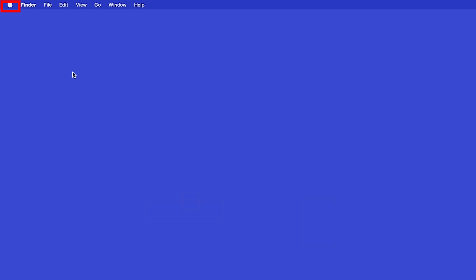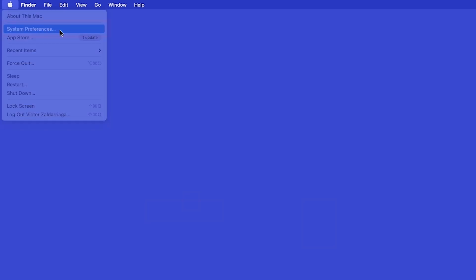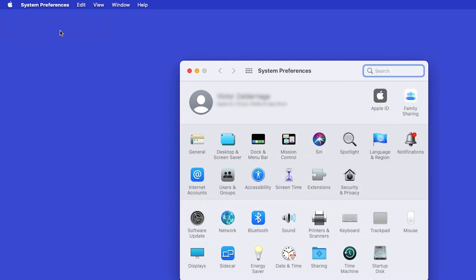In the top left corner, click the Apple icon, then click System Preferences. Next, double-click Printers and Scanners.